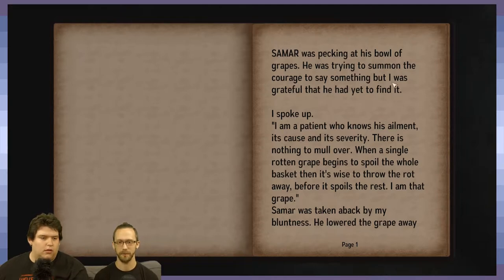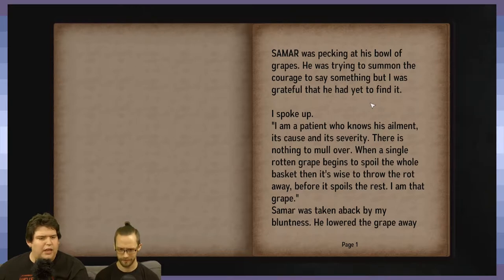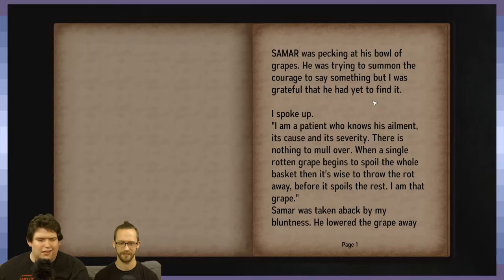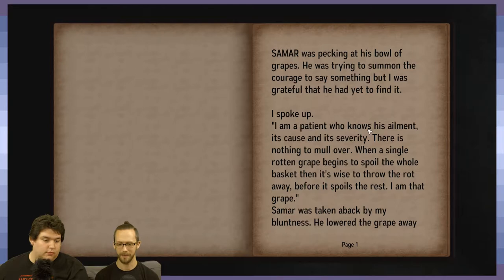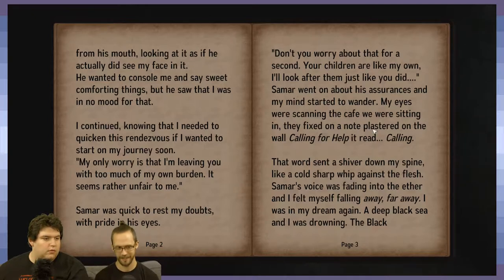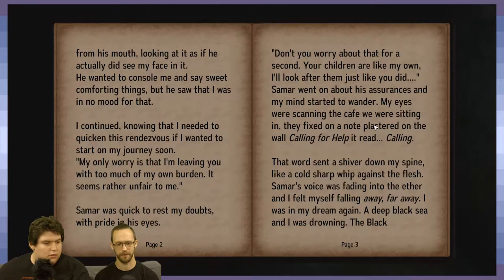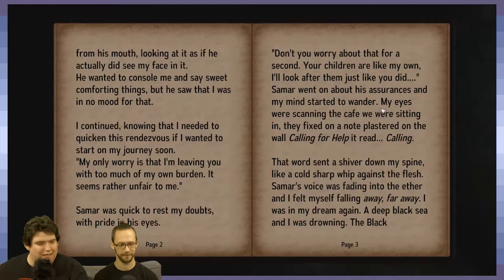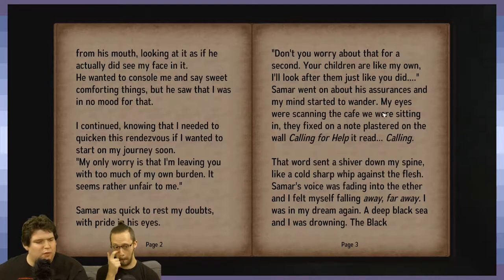The game's narrative begins. Samar was pecking at his bowl of grapes, trying to summon the courage to say something. The protagonist speaks up: 'I am a patient who notices ailment, its cause and severity. When a single rotten grape spoils the whole basket, it's wise to throw out the rot before it spoils the rest. I am the grape.' Samar was taken aback. My only worry is that I'm leaving you with too much of my own burden.